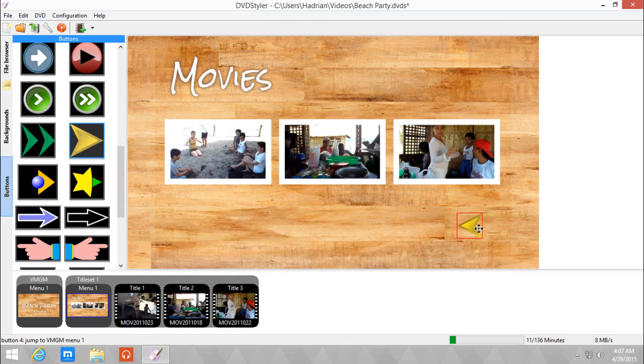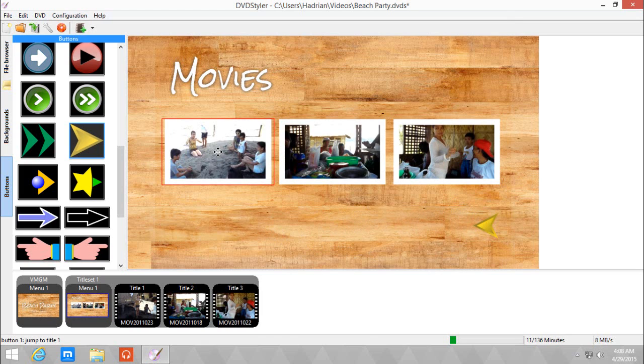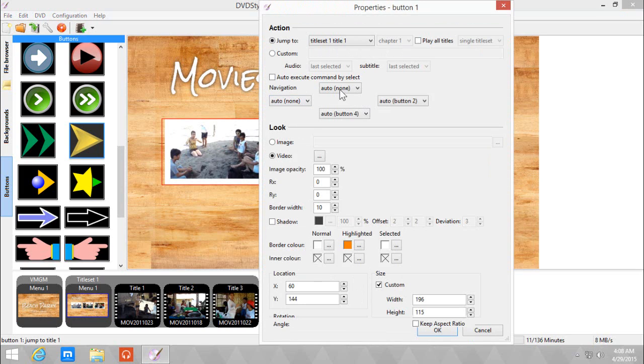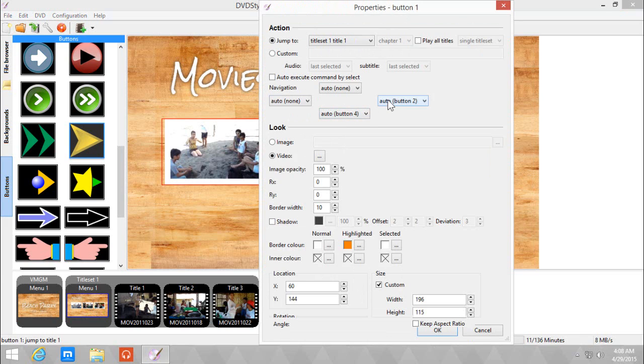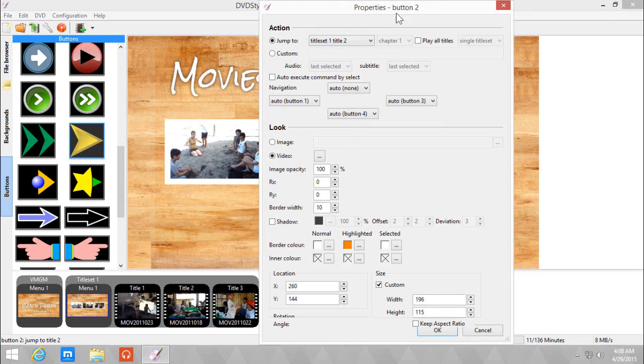I'm gonna align it here. Now you need to check if the buttons will go as planned. So let's double click here and let's see the navigation. This is button one, so it goes to button four if you press down on the remote or a mouse if you're using a PC playing DVDs for some reason. And if you click right, it goes to button two. Is this button two? It is button two.